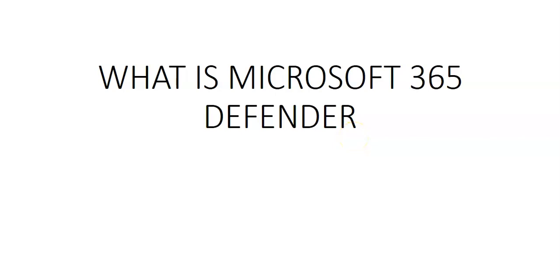Hi, my name is Ashish and in this video we will start the series on Microsoft 365 Defender.